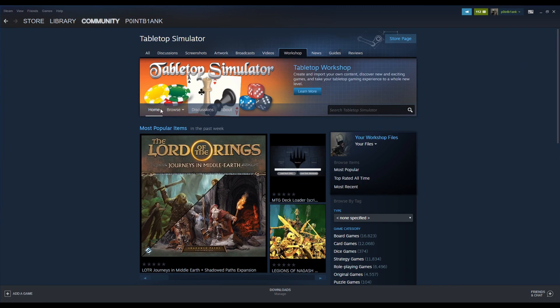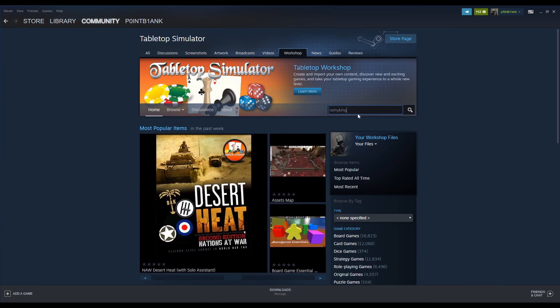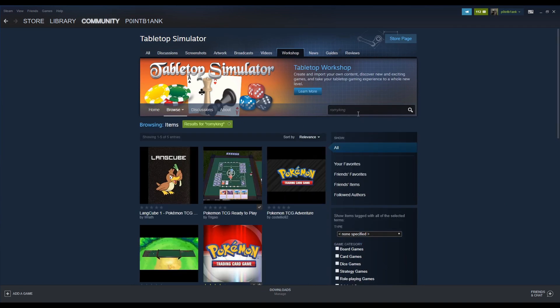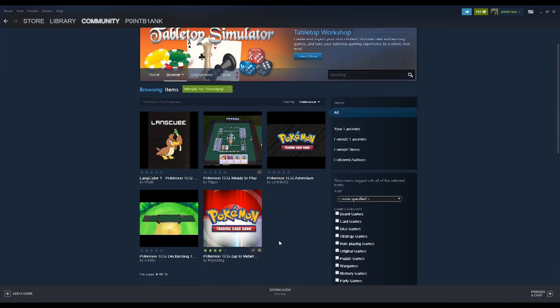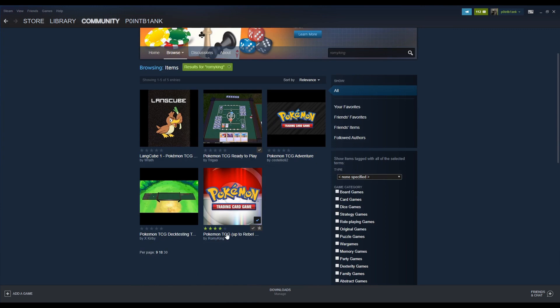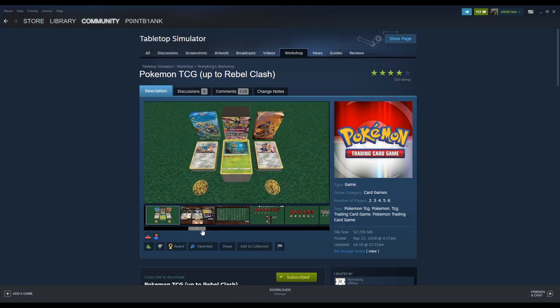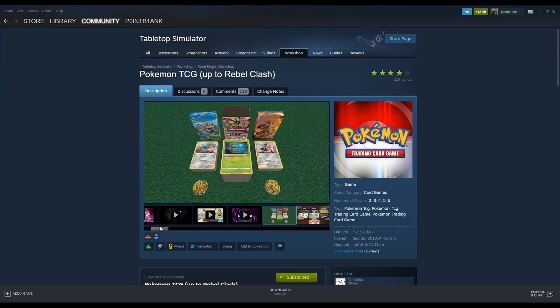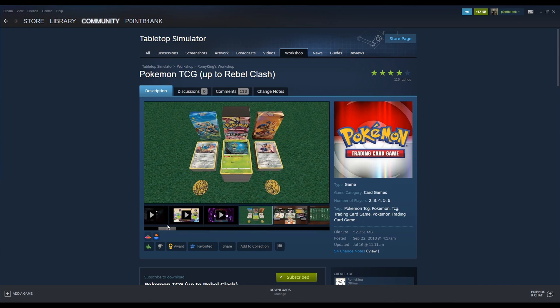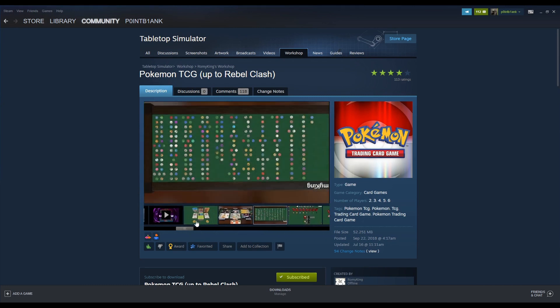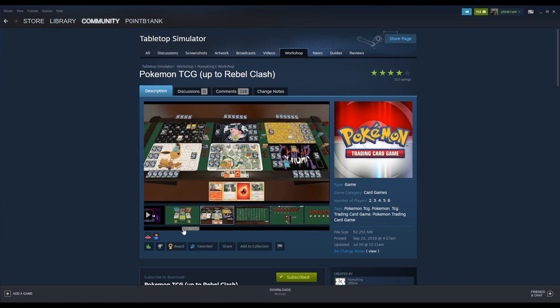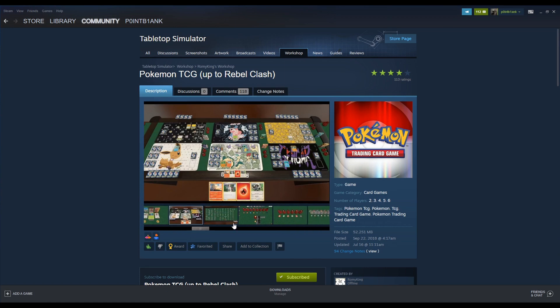Now you can go to browse, but what we're going to do is type in Rami King. He's put together a really good mod for Pokemon TCG. Currently it's updated to Rebel Clash. It does a really good job uploading all of the sets and organizing everything and giving you all the tools you need. There's markers, there's coins, there's play mats, and settings for six people.